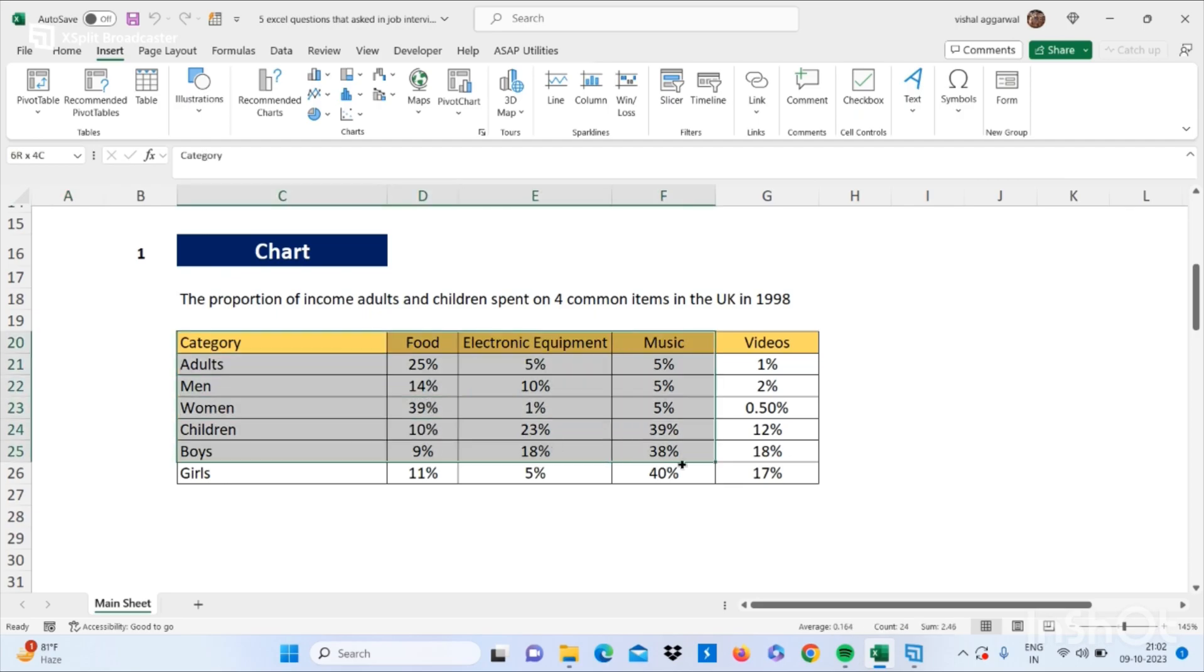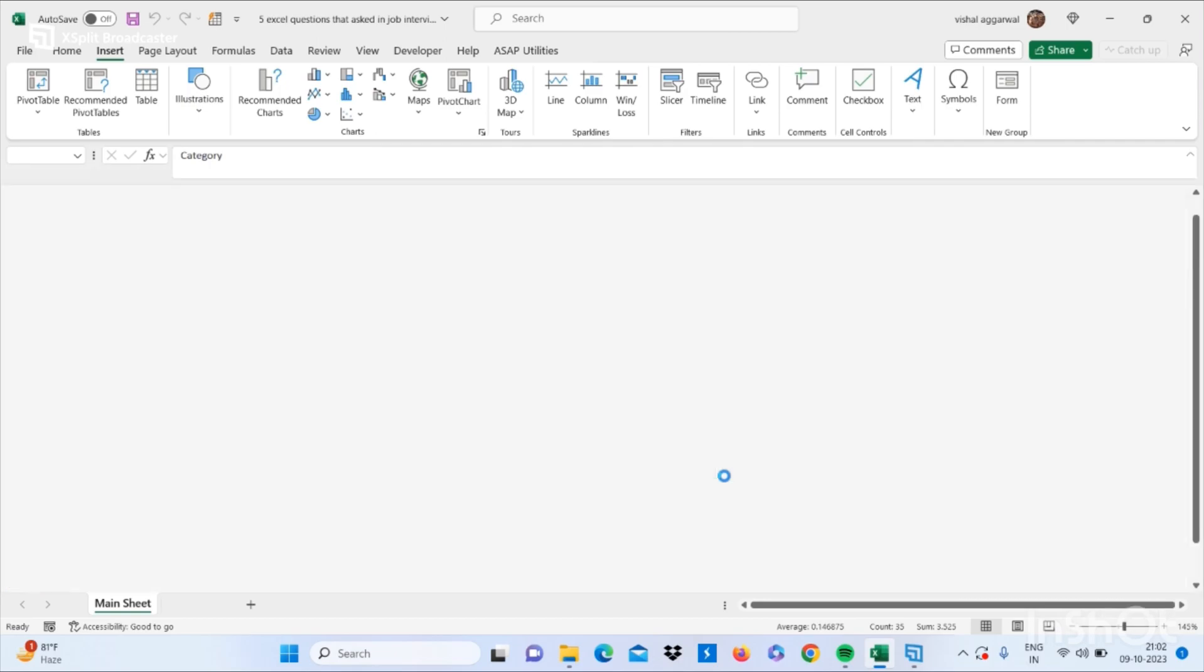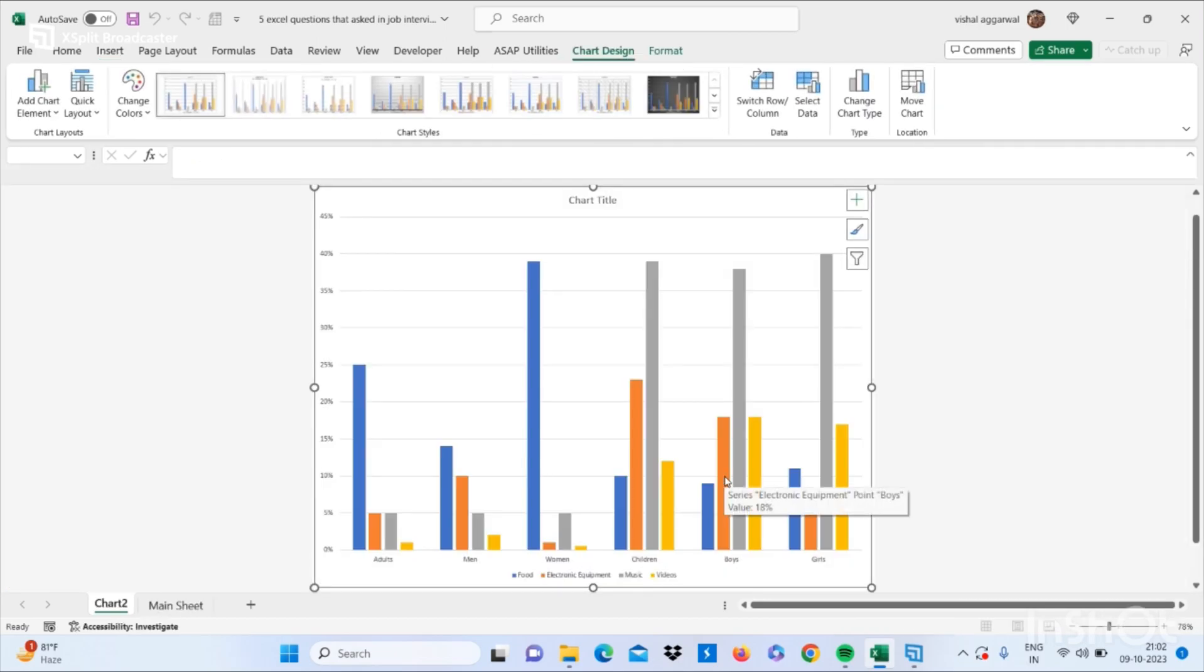For making a chart, you have to select your data and click on F11. It will automatically create your chart. It's a shortcut for making a chart.